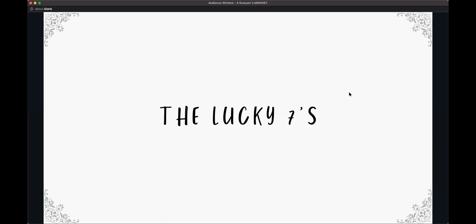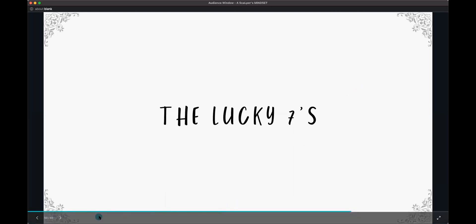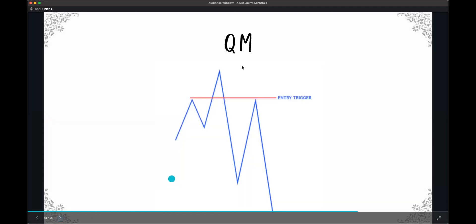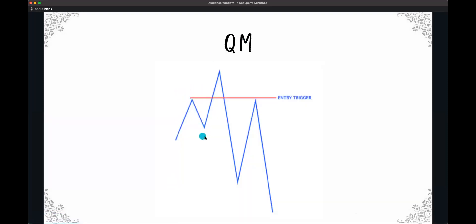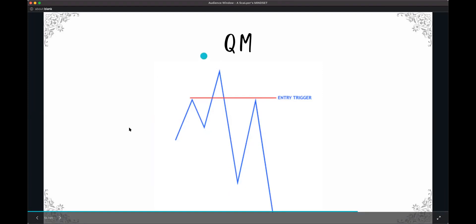And to understand when and where to apply them. The first setup that we're going to go over is, I believe everybody should know, this is a QM, which is basically a head and shoulders pattern, it's just a little bit more slanted. So QM: high, low, higher high, lower low. This is a reversal strategy.